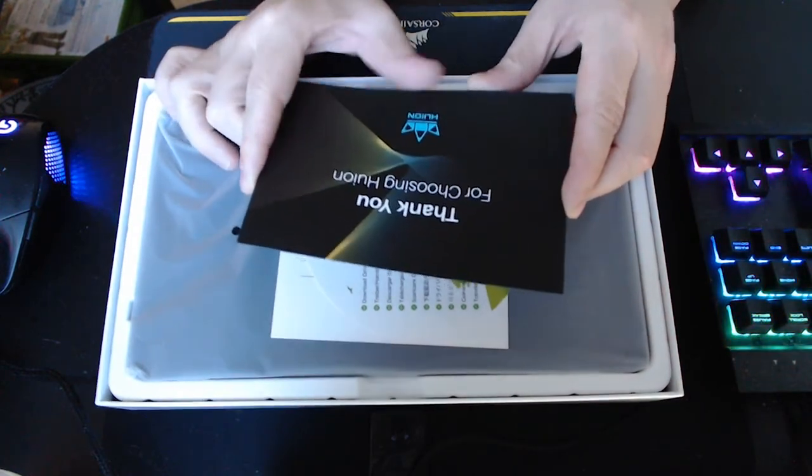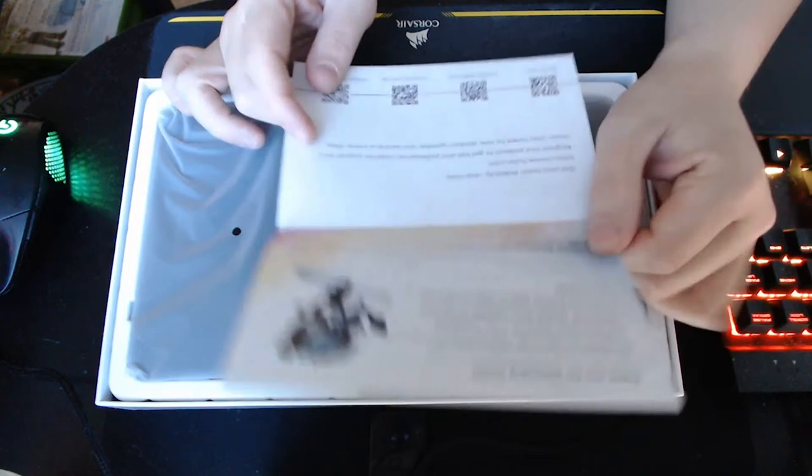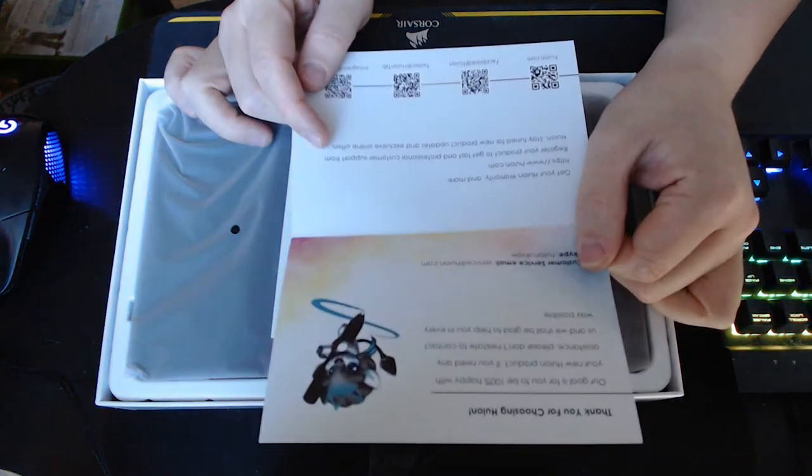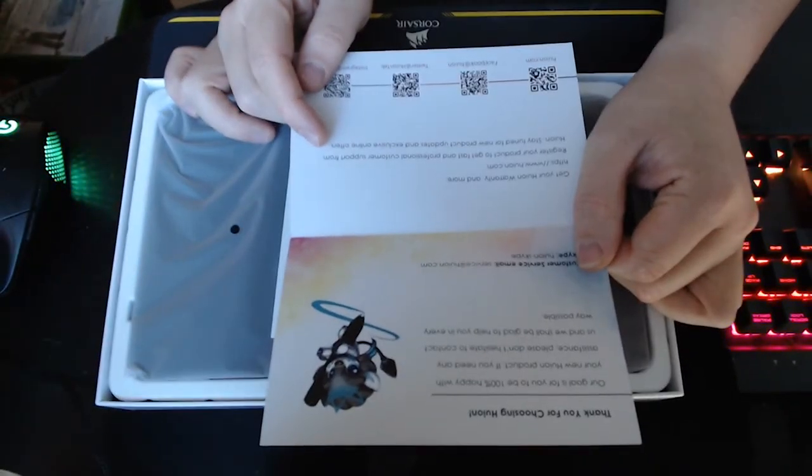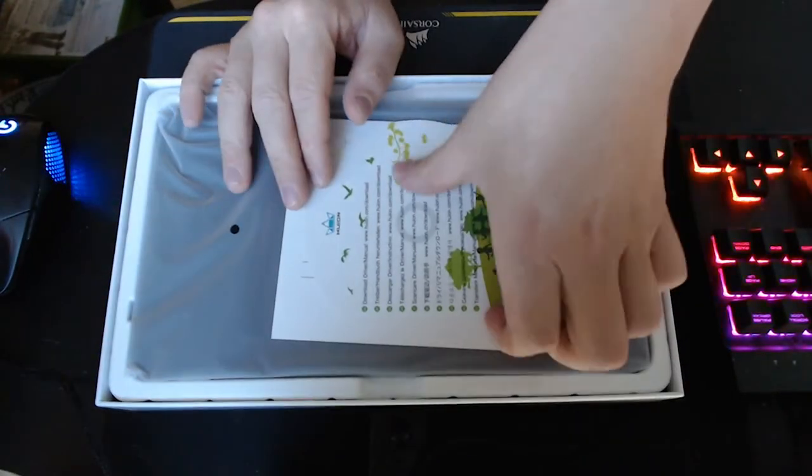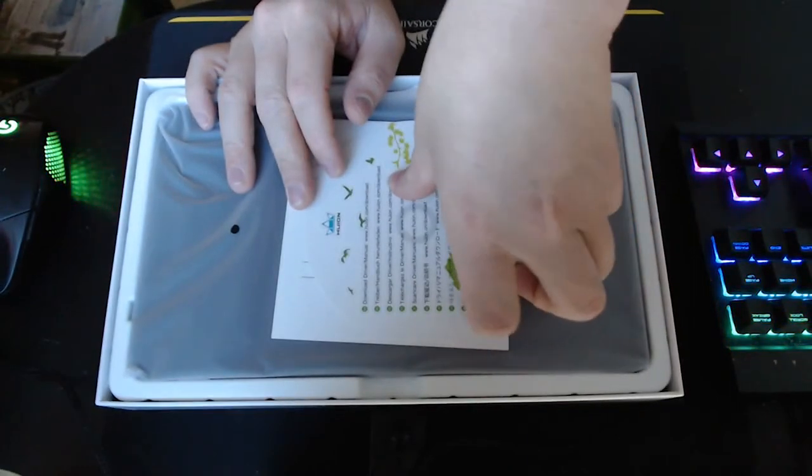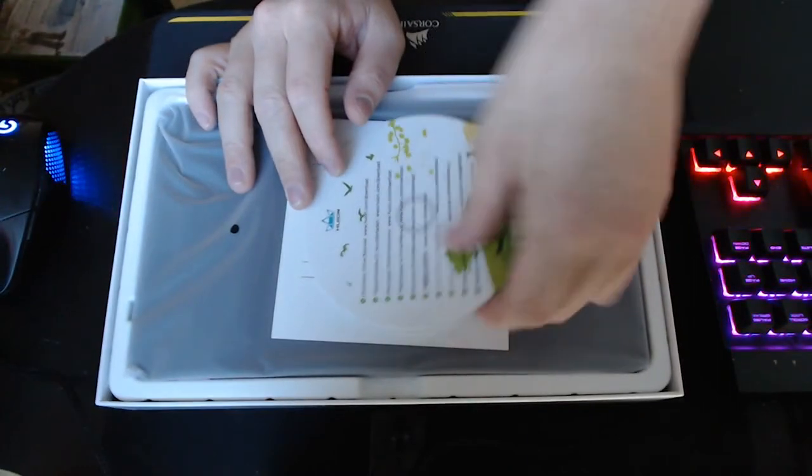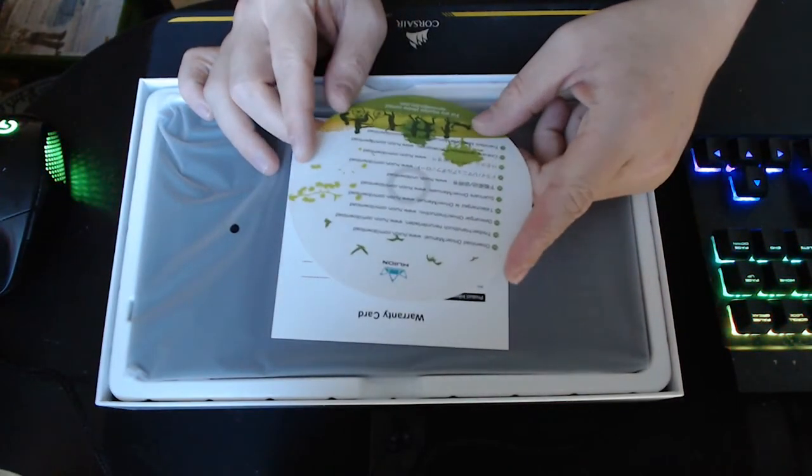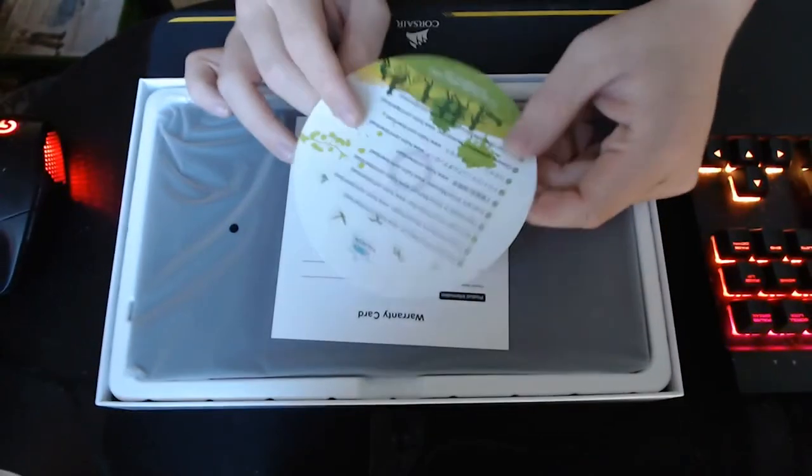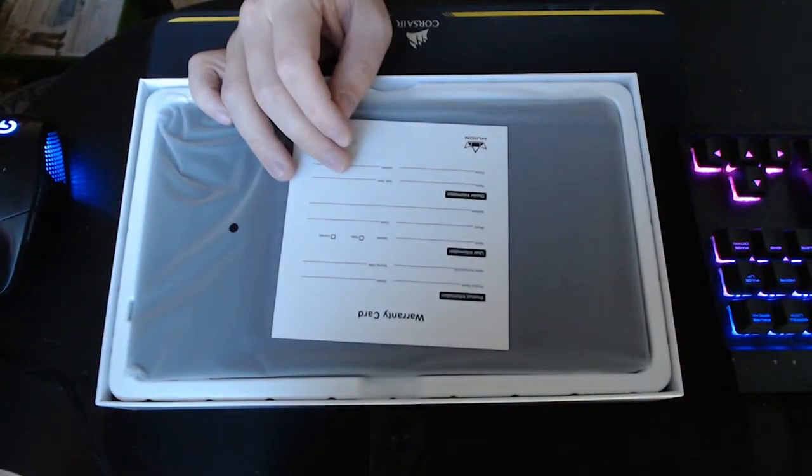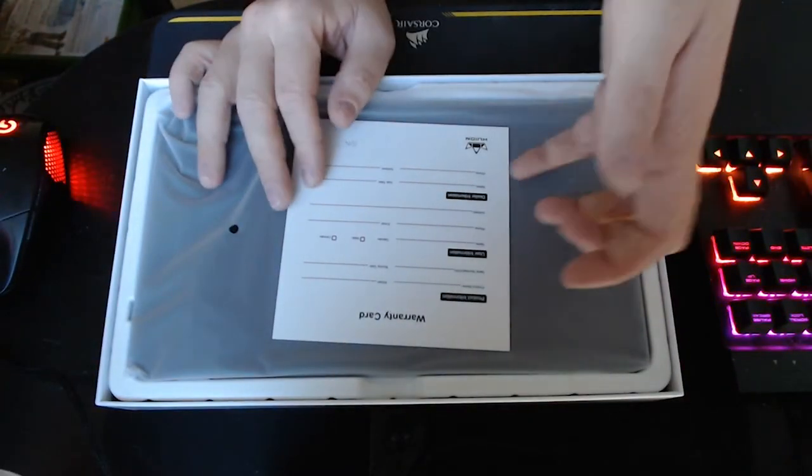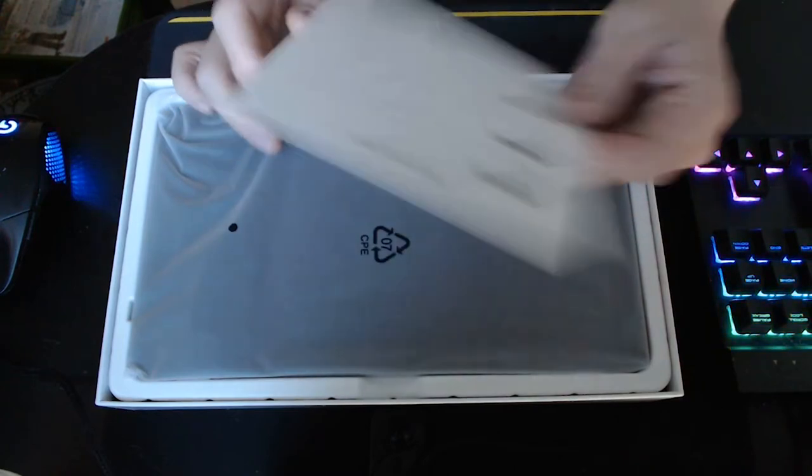It comes with the thank you for choosing Huion card with the same little mascot. Also comes with the fake driver CD that I raved about in my last Huion unboxing. It's basically all the same as the H430p except for the size of the box and the layout of the accessories.